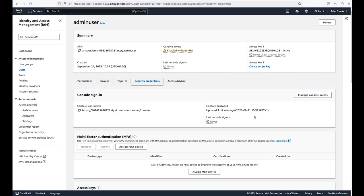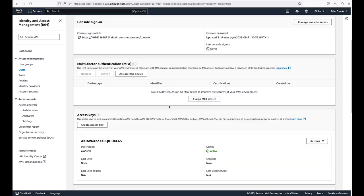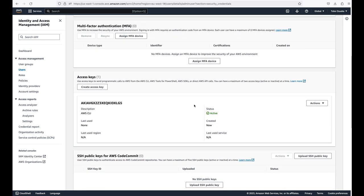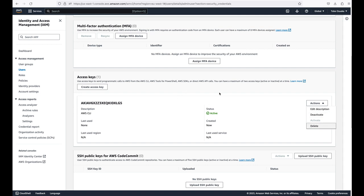We've now created our IAM user, set up a console username and password, and created access keys for programmatic access. You can see the access key ID and its status is Active. You can deactivate this access key if you no longer want to use it, and delete it if needed. Next, let's log into the console using this IAM user.